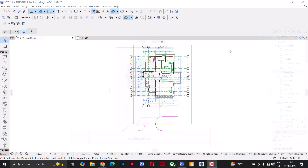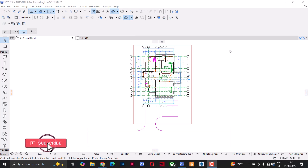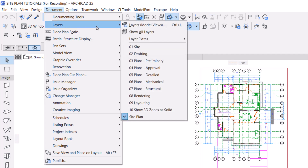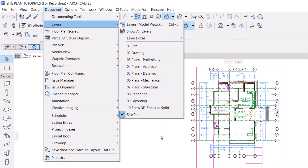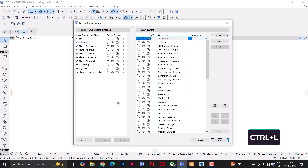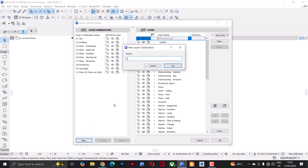Let's begin. I'll start by creating a new layer combination for the site plan. This will help us keep everything related to the site neatly organized in its own dedicated layer combination, and it also makes it easier to manage as we design. I'll go to Documents > Layers > Layer Model View, or use the shortcut key Ctrl+L to open the layers.